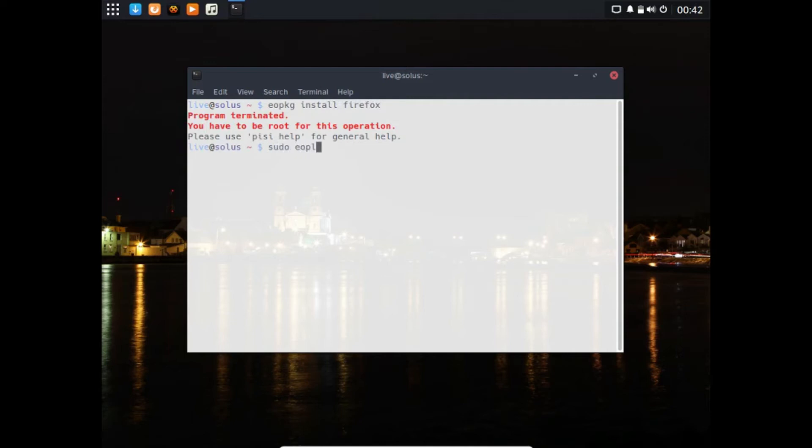It's already installed so it's not going to do that. For updating, you would use apt-get update in Debian-based operating systems.